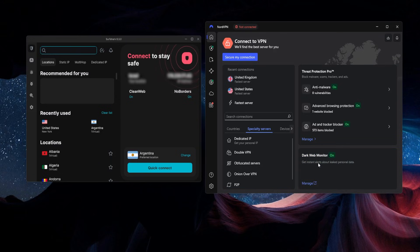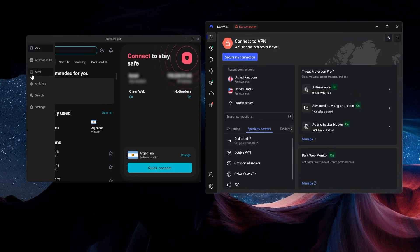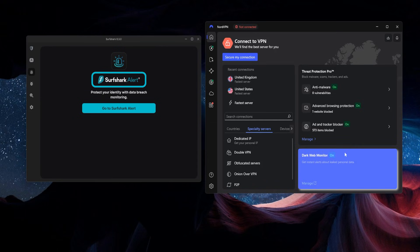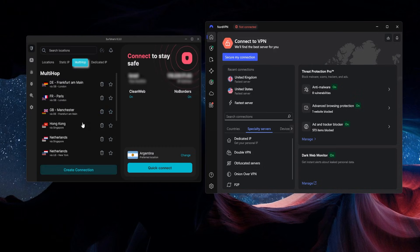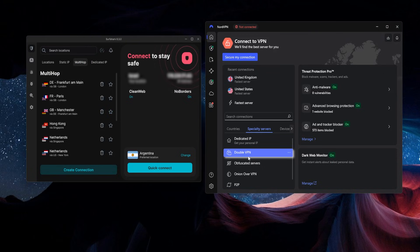Out of all of these, NordVPN by far has the most features and settings — different ways that you can tweak and configure your VPN. And Surfshark is actually quite similar to NordVPN; there's a bit of overlap between them. For example, Surfshark also has a feature called Alert, which does the same thing as Dark Web Monitor and sees if any of your information has leaked out over the internet. They also have a feature called MultiHop, which connects you to two different VPN servers for more security and privacy — and NordVPN has the same feature, they just call it DoubleVPN.